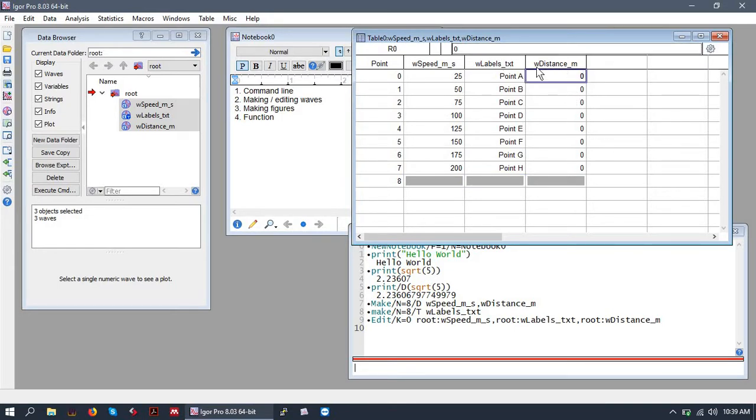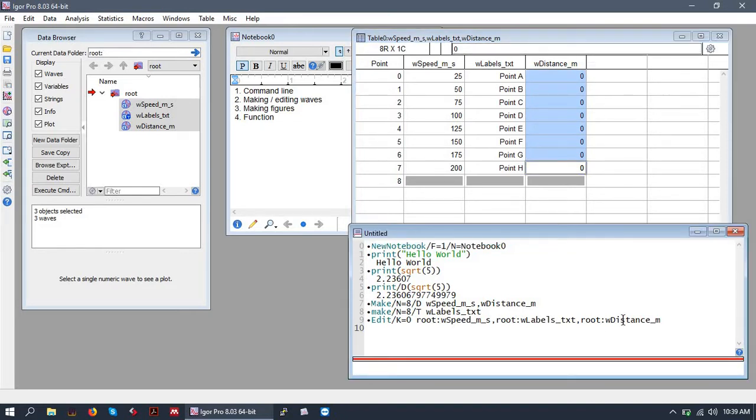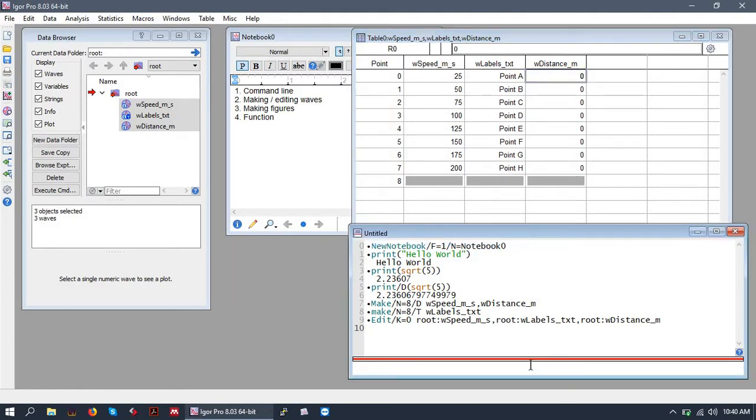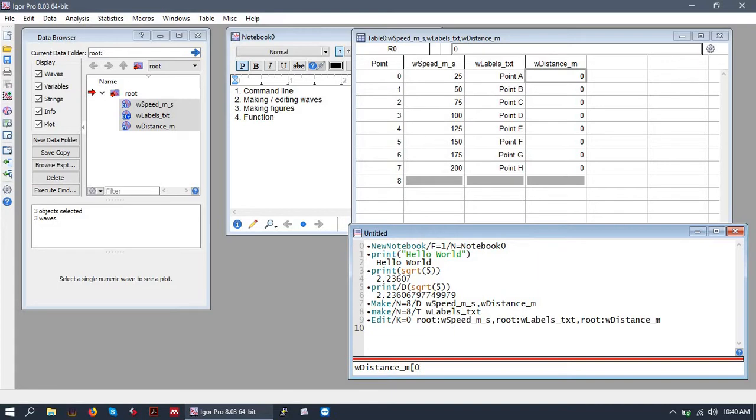And then I will put some values into the distance wave using the command prompt. So let's say we wanted to put in the index zero, the first index of the wave, a value of 100. What we would do is write the wave's name using a square bracket.